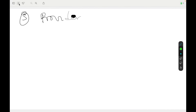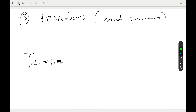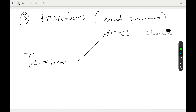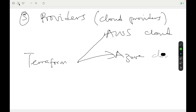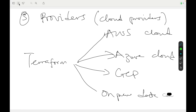Terraform also gives us the possibility to have different providers. Providers here are basically the cloud providers. This means that you can use Terraform to provision resources in the AWS cloud, in Azure, in GCP, and even in on-premises data centers. So Terraform gives you the possibility to work with different providers.